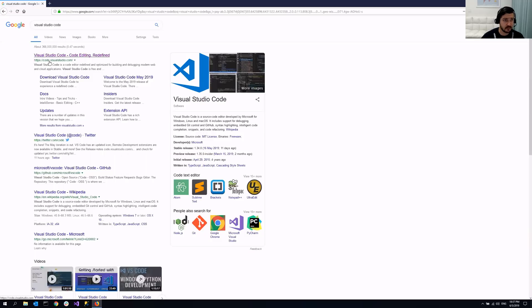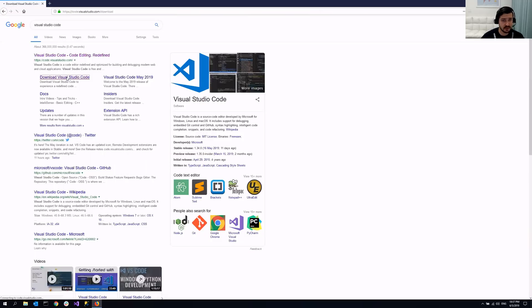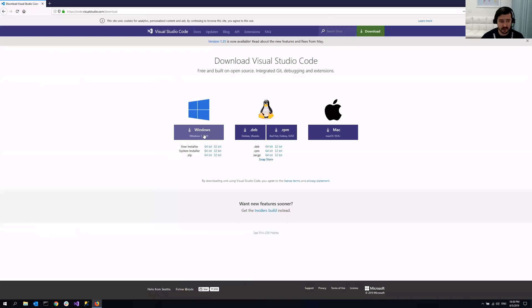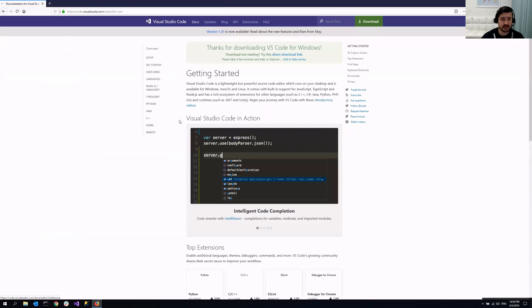You can just download it from CodeVisualStudio.com. So I'm just going to go there. Select whatever version you need. In my case, it's going to be Windows. So I'm just going to click this button.